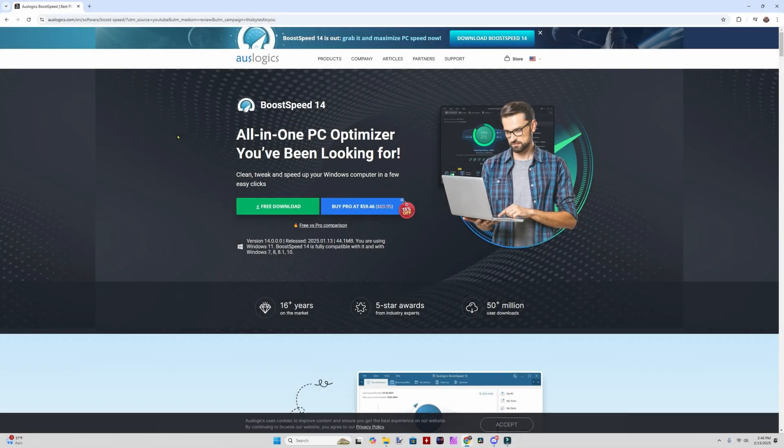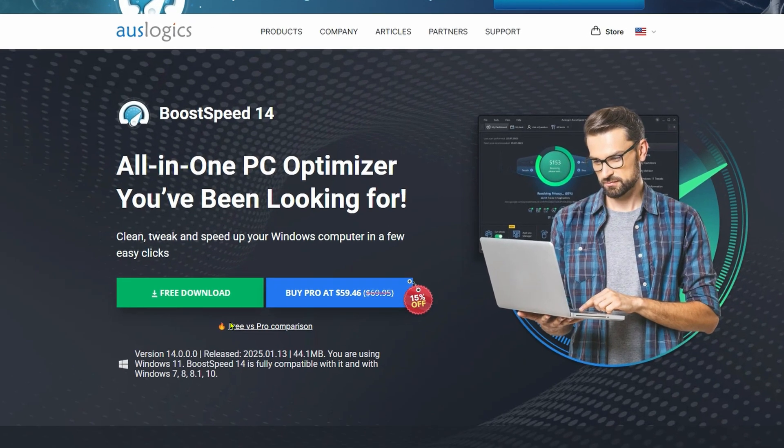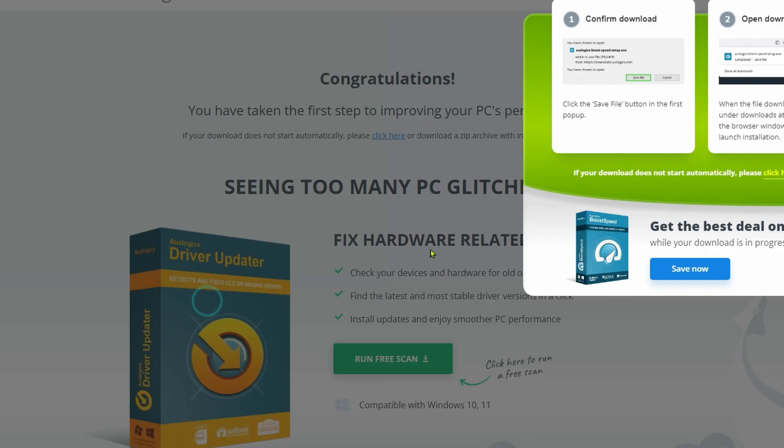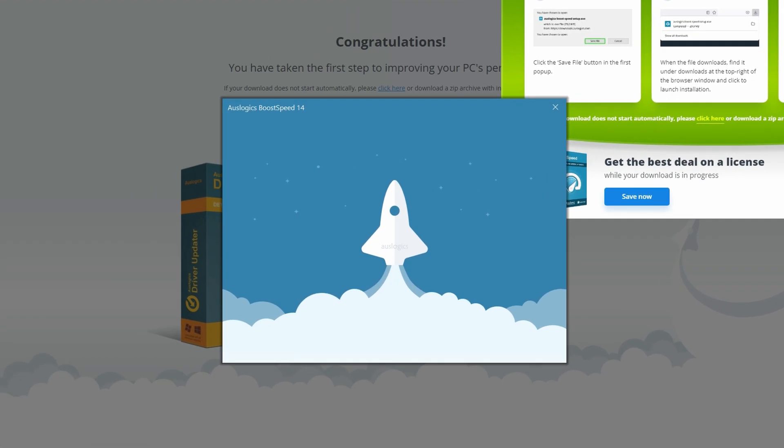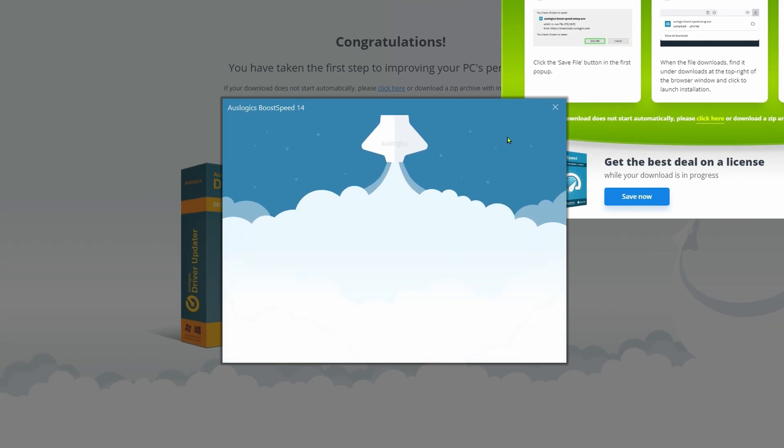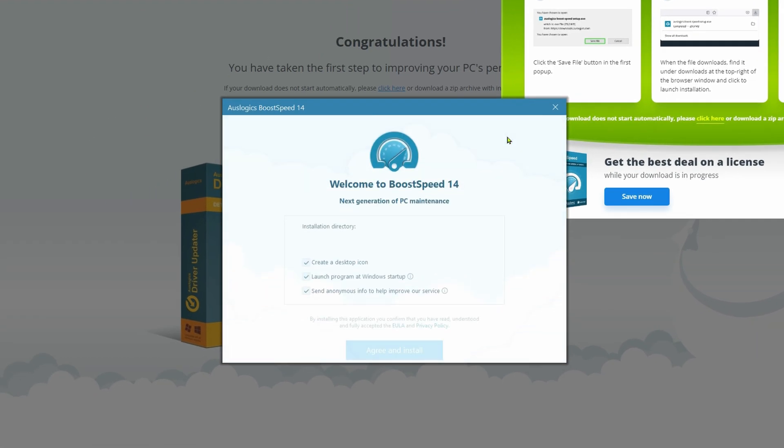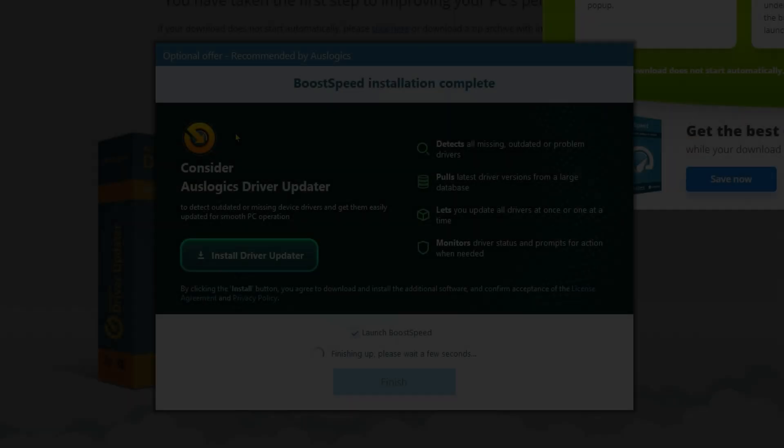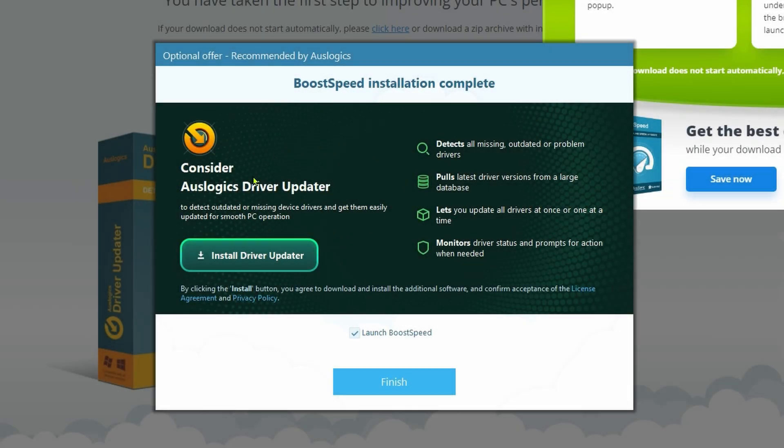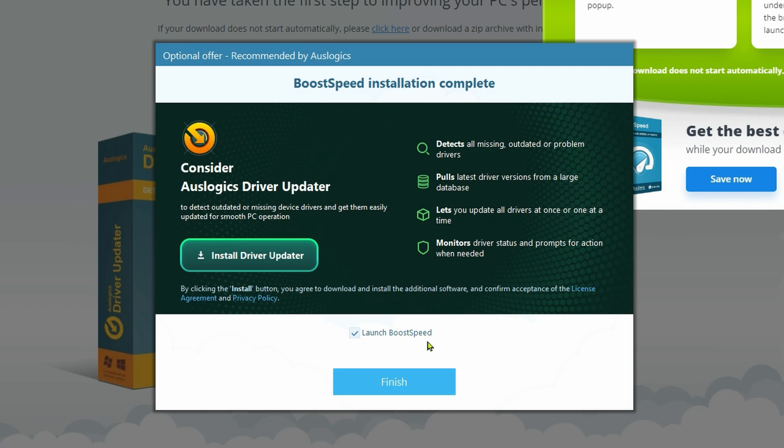Let's check it out. We're going to be testing Auslogix Boost Speed 14. We'll click free download, and once that's downloading, we'll click right over here. We can leave these defaults unless you want to change the installation directory. I don't like to send anonymous information. Agree and install.